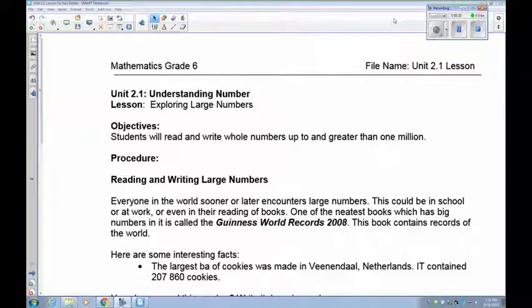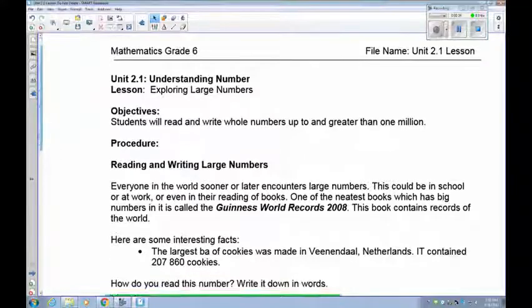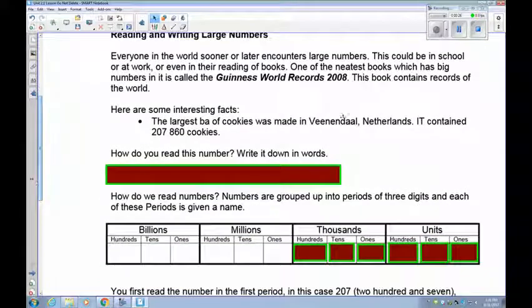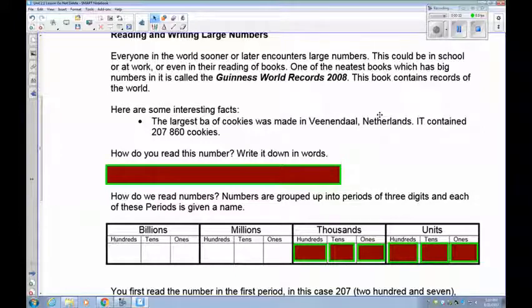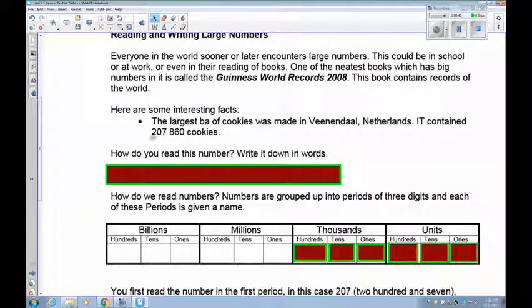Reading and writing larger numbers. Everyone in the world sooner or later comes up with huge numbers — this could be at school, at work, or anywhere. One of these books is the Guinness Book of World Records 2008. The largest batch of cookies was made in Vanine del Netherlands. It contained 207,860 cookies. I'd like you to write that number down in words — pause the recording and write it down.